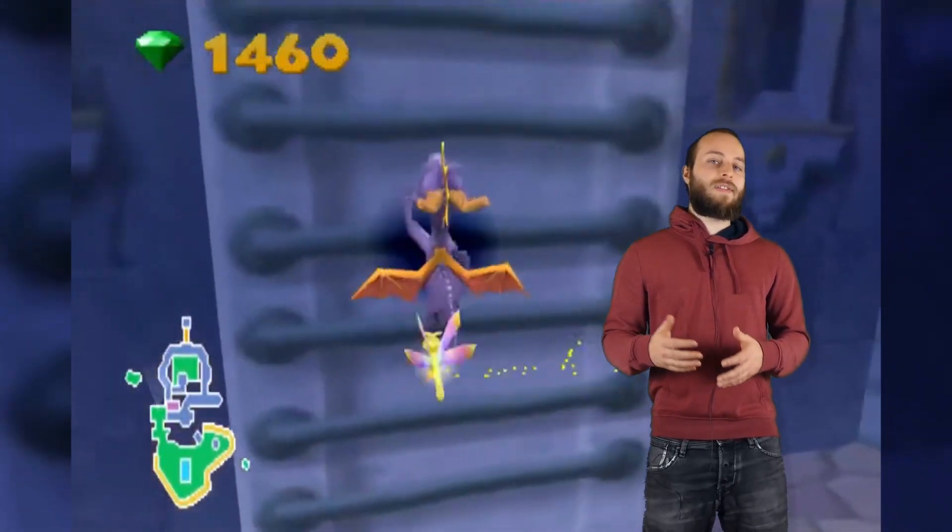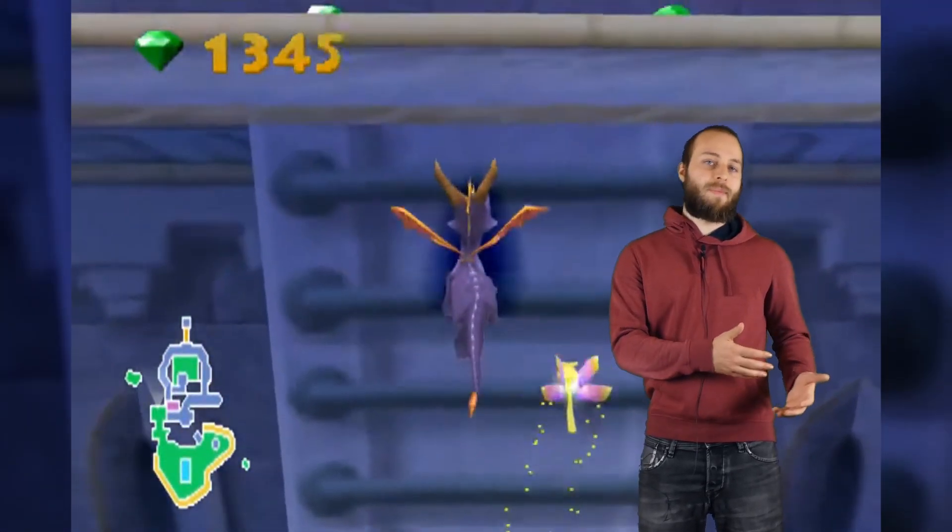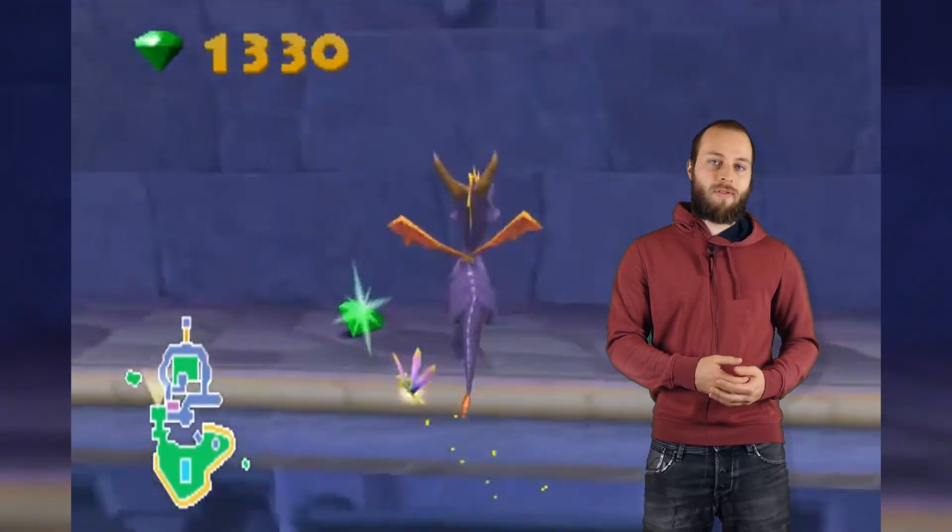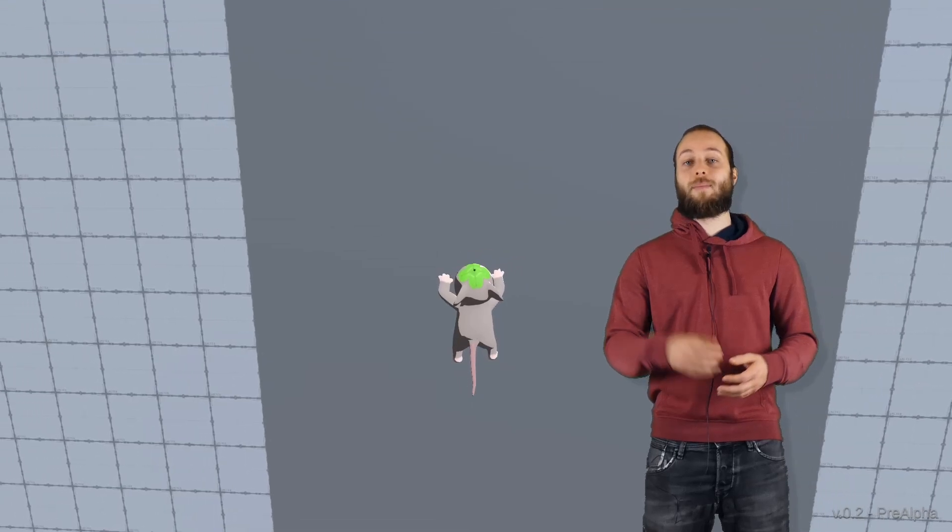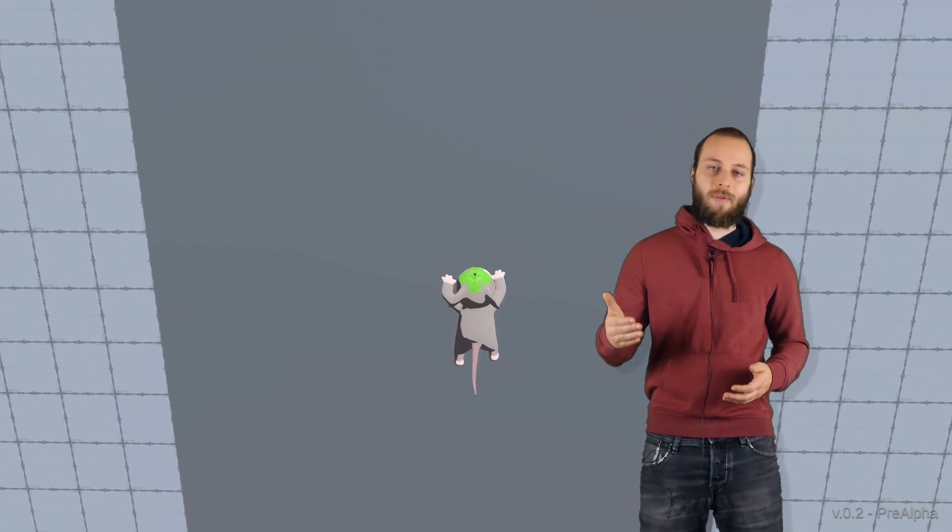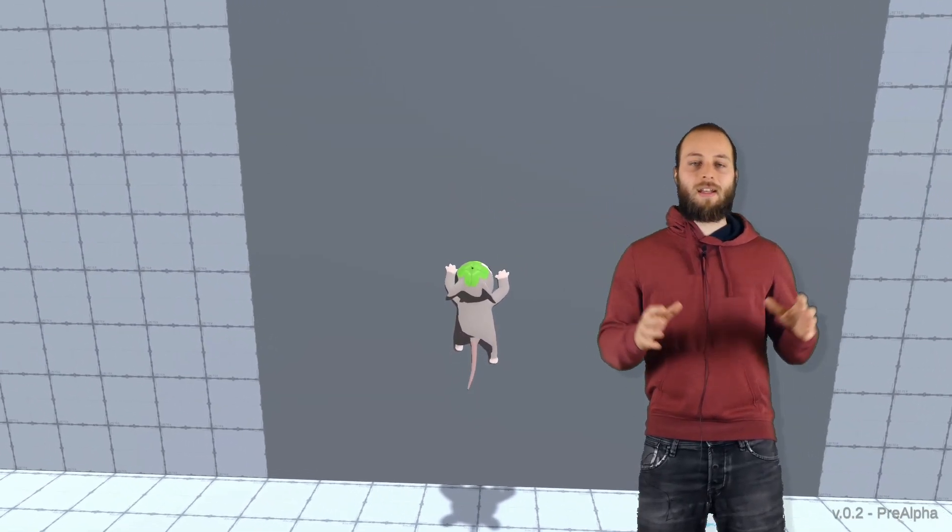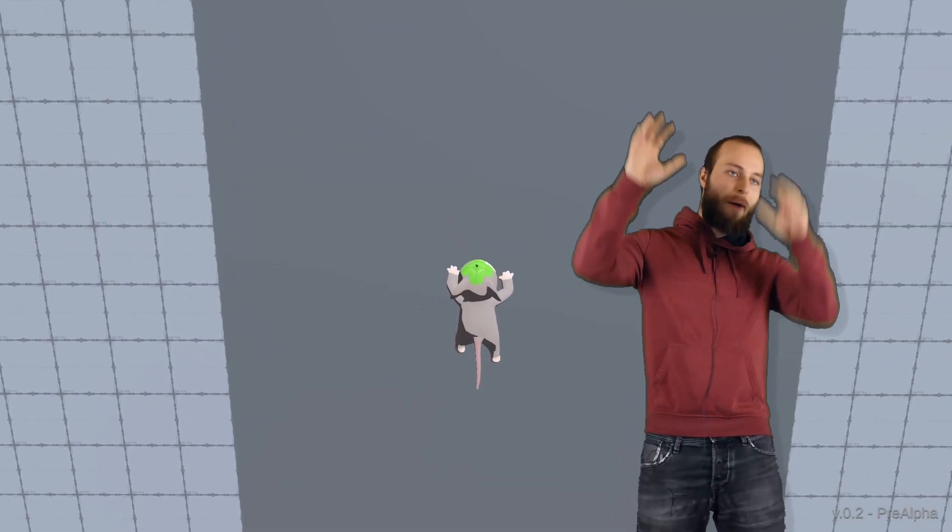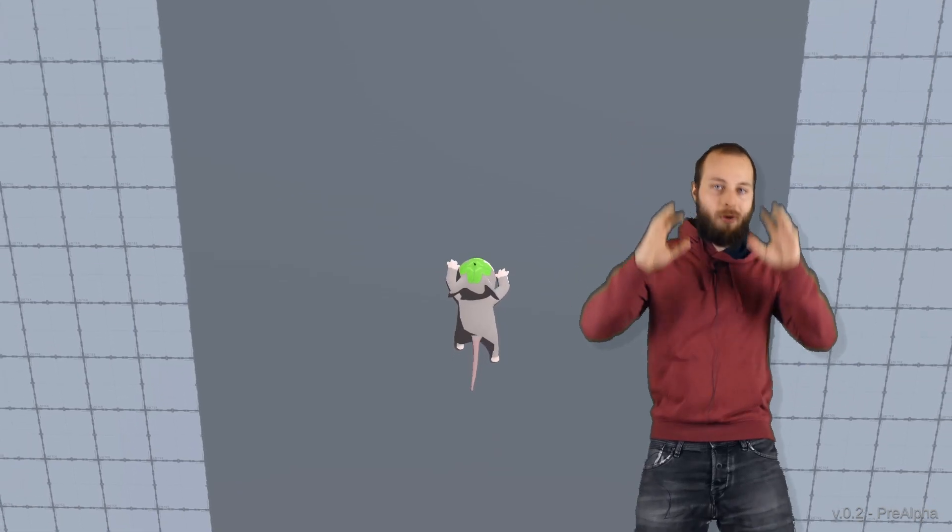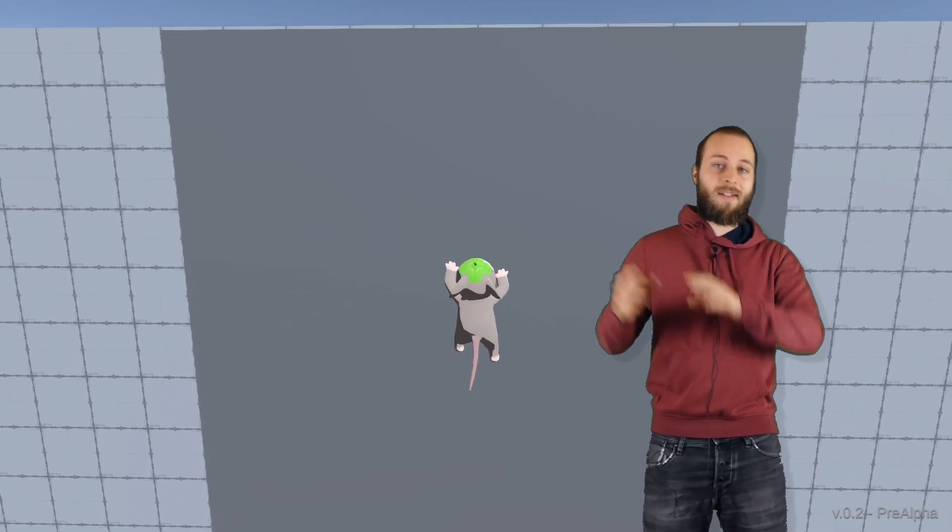The climbing itself is pretty simple and inspired by Spyro. If a plane is detected as climbable, the mouse sticks to it and it can go up and down and it can go left to right.